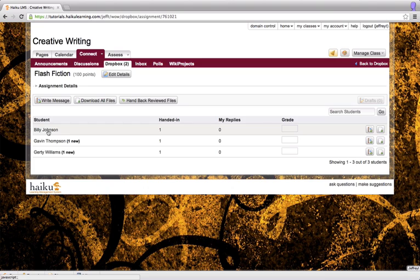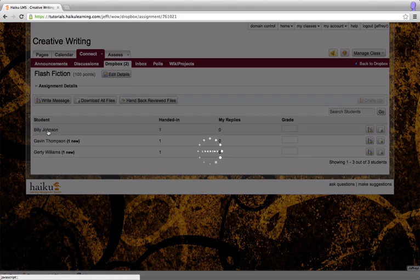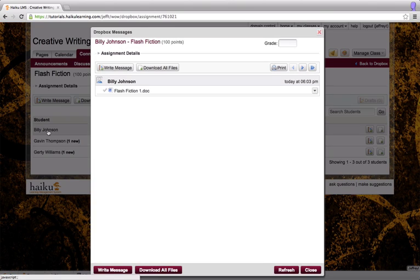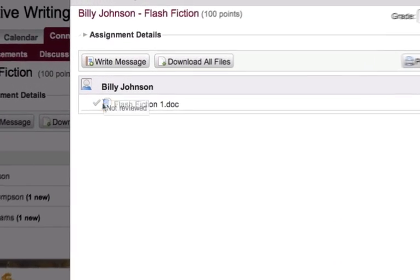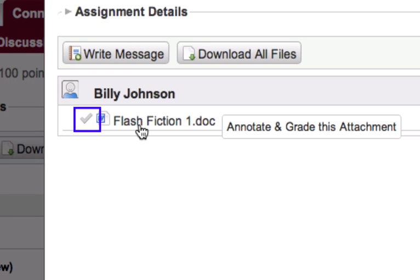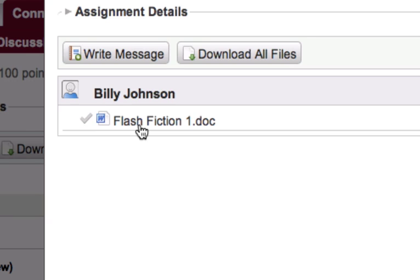By clicking on one of the students' names, I can see a list of the documents that that student has handed in. The gray check mark indicates that I have not yet marked this document as reviewed. After I've marked it as reviewed, this check mark will be green, but we'll see that in just a moment.